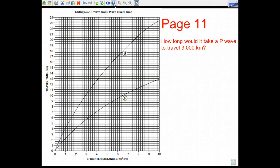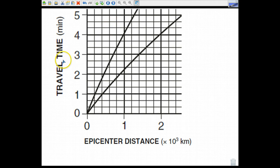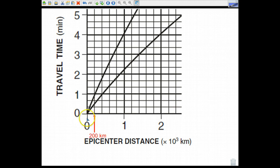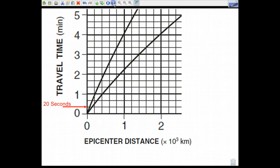If you look at page 11, the question is: how long would it take a P wave to travel 3,000 kilometers? It's an intimidating page, but if you break it down, the y-axis is time in minutes, and the x-axis is epicenter distance in kilometers — whatever number times 10 to the third power gives you the distance in kilometers. So if zero is zero and one is 1,000 kilometers, each line is worth 200 kilometers. For time, if zero is zero and one is one minute, each line is worth 20 seconds.